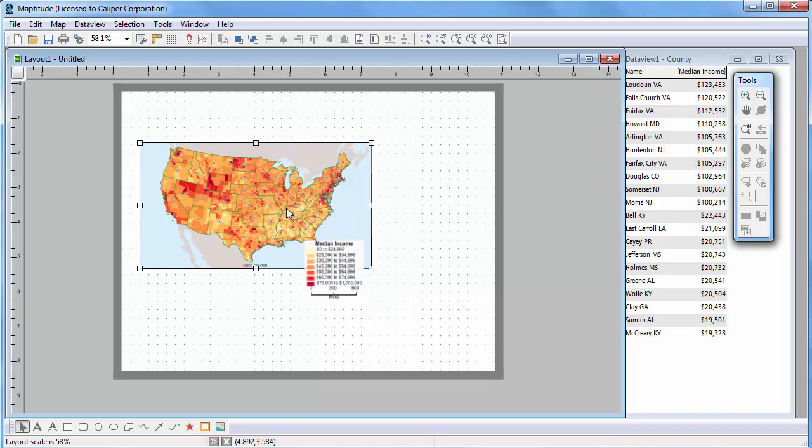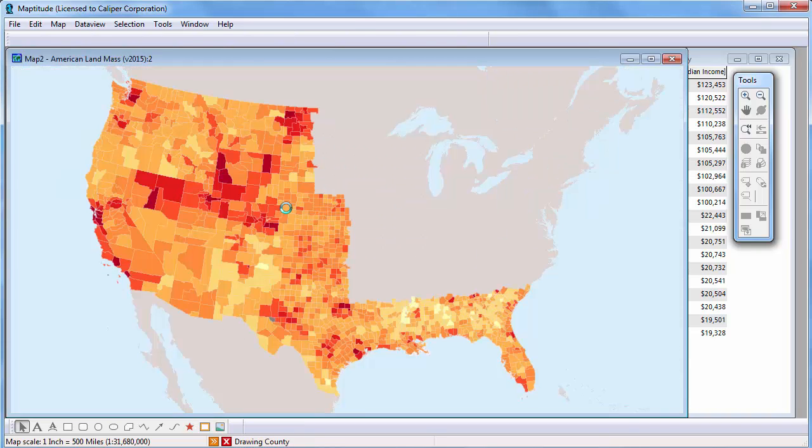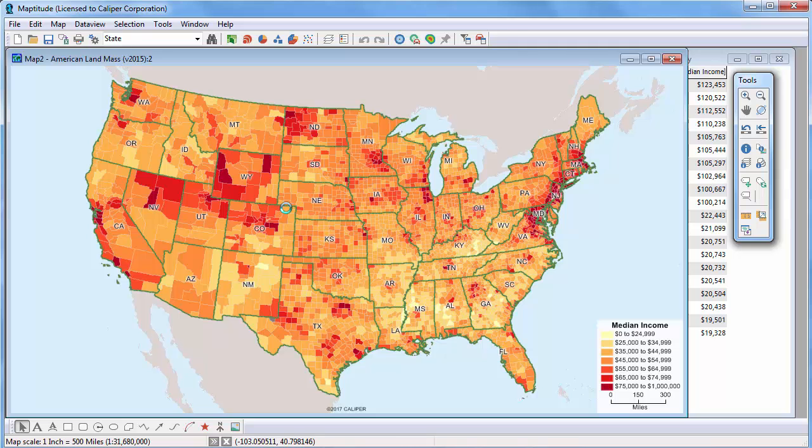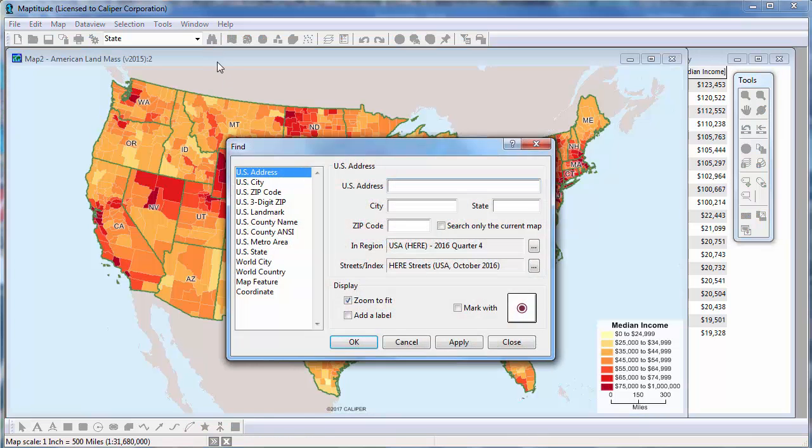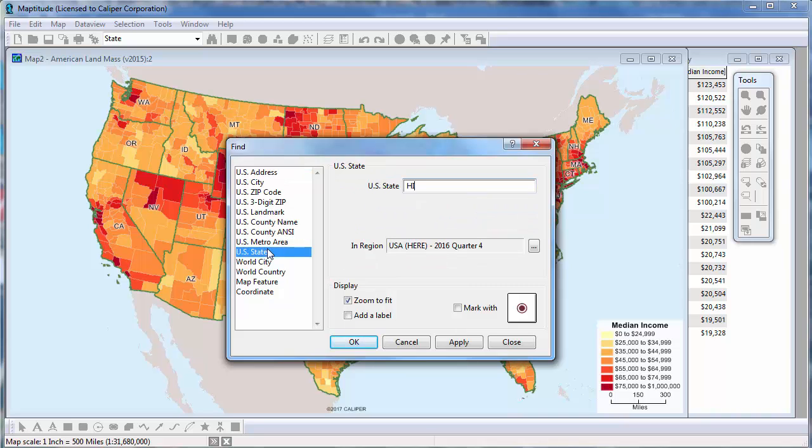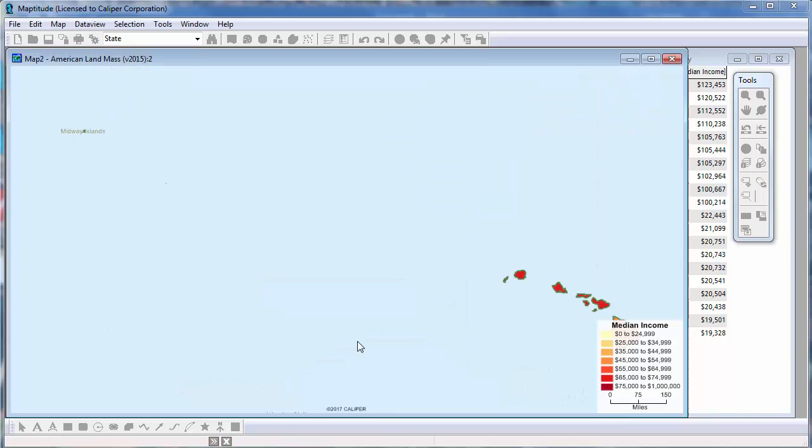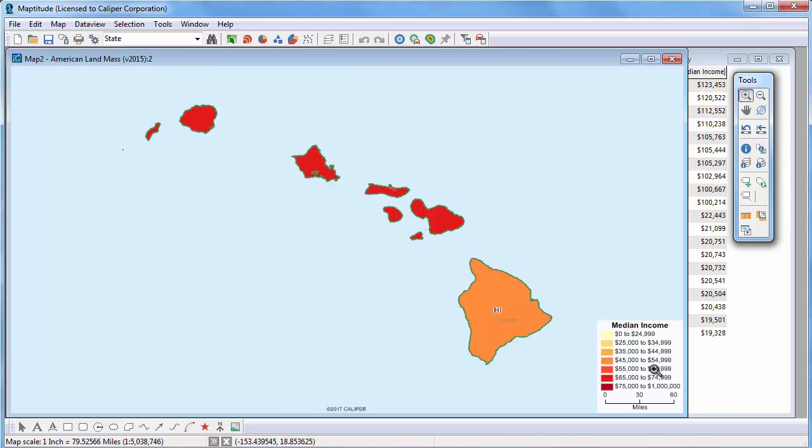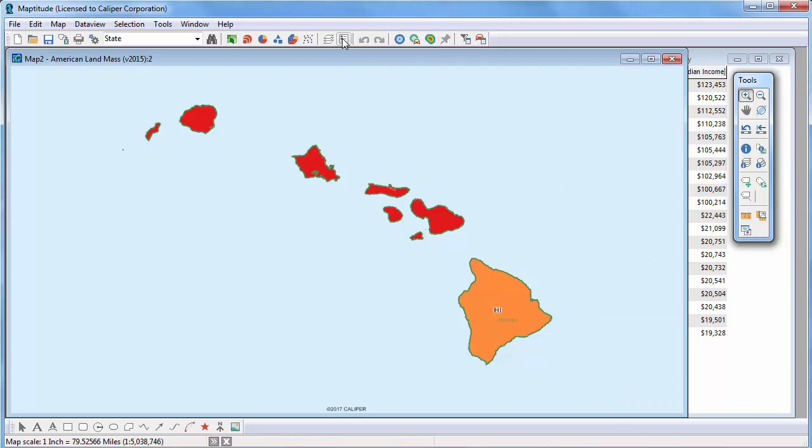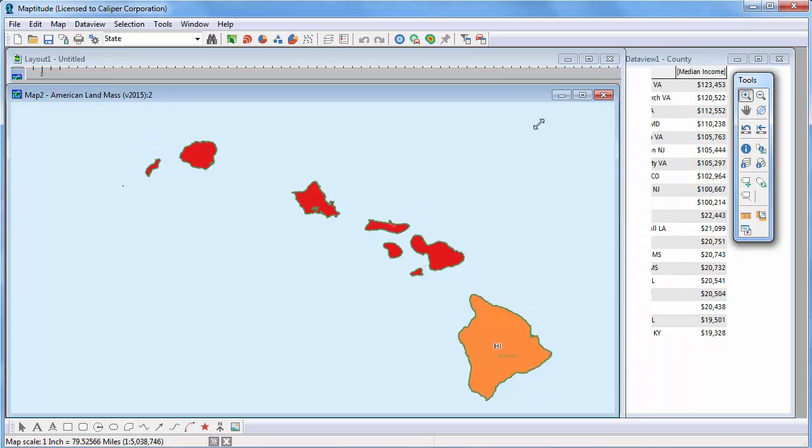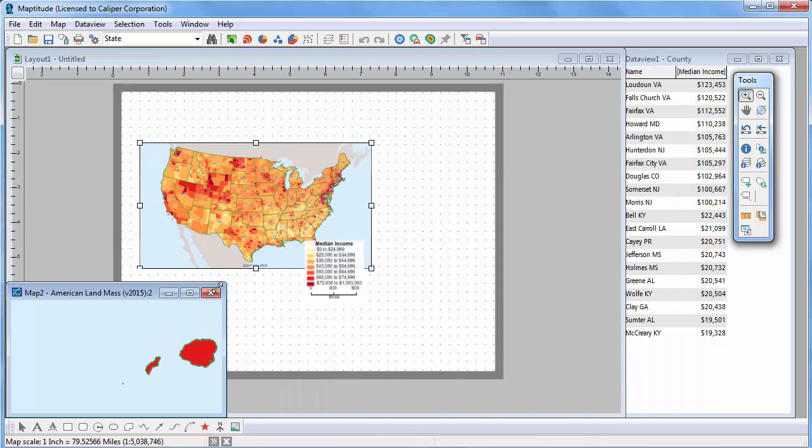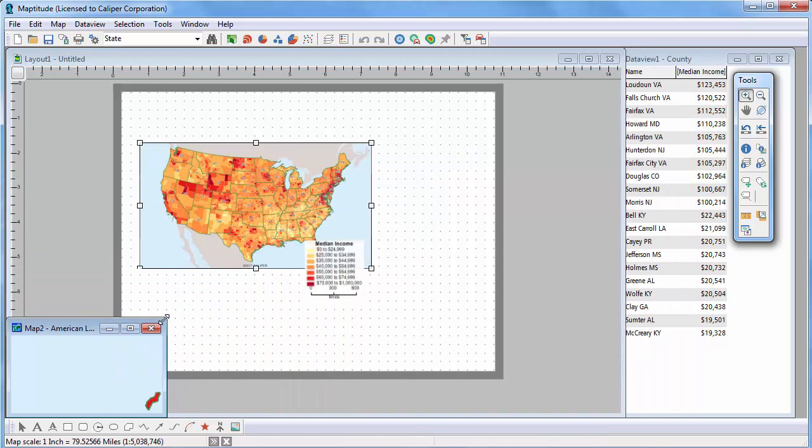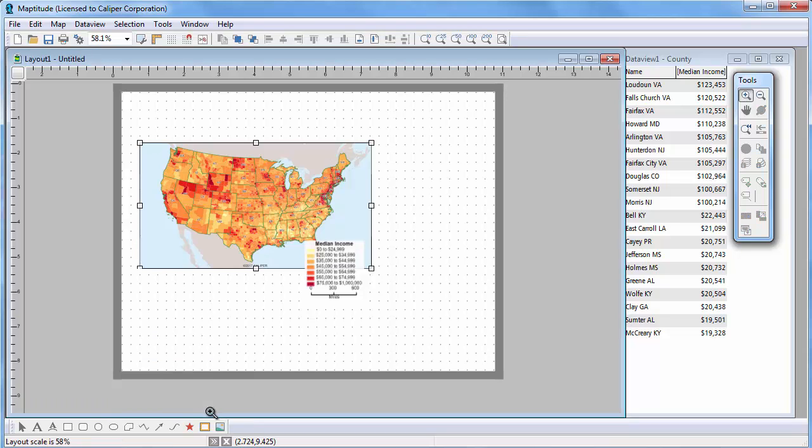Now I'm going to double click on the map to create another map window that is a duplicate. I'll use the Find tool to find Hawaii. And I won't need a second legend in the layout so I'm going to hide this legend. And finally, I like to adjust the size of the map relative to the other maps in the layout, so I'll adjust the size of this window. Now let's go back to the layout and use the Place tool to place the second map of Hawaii.